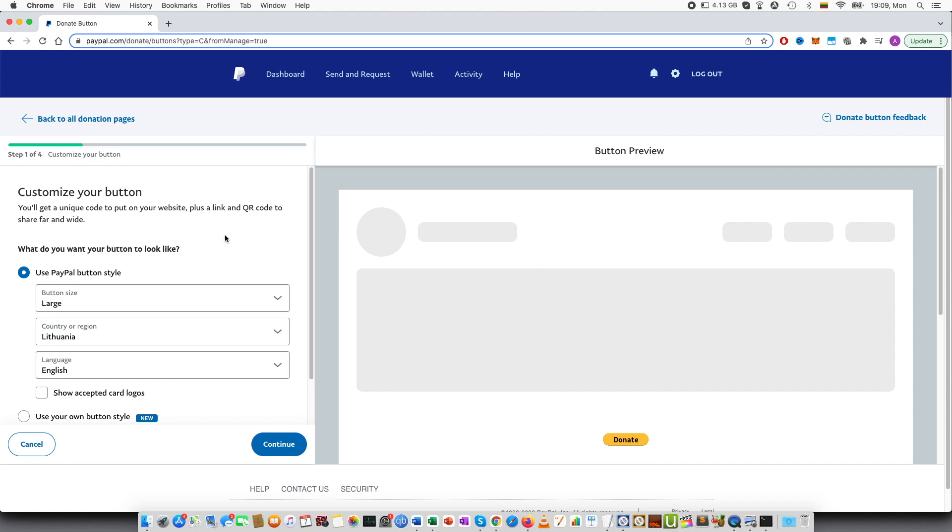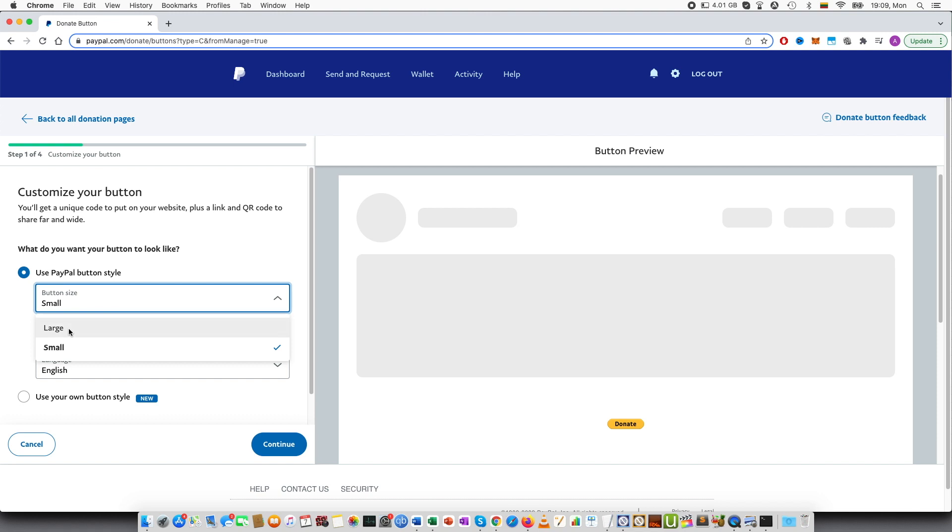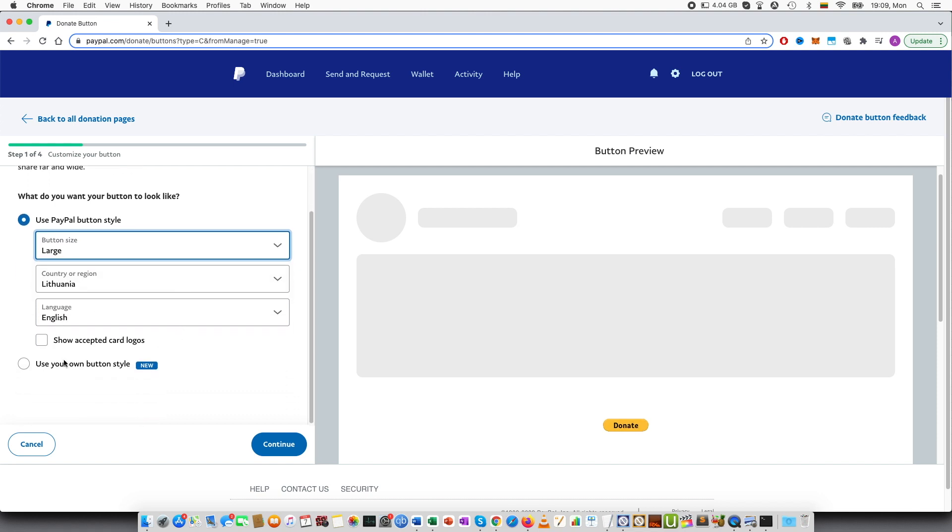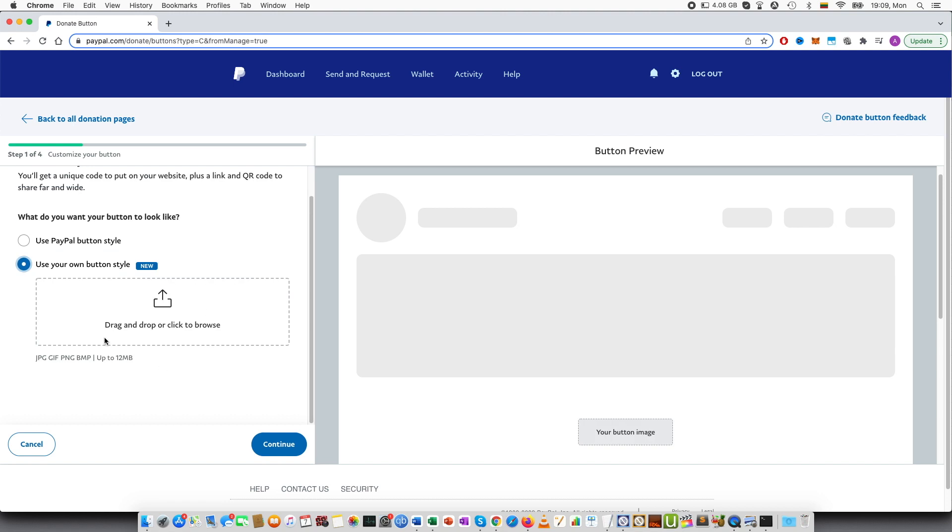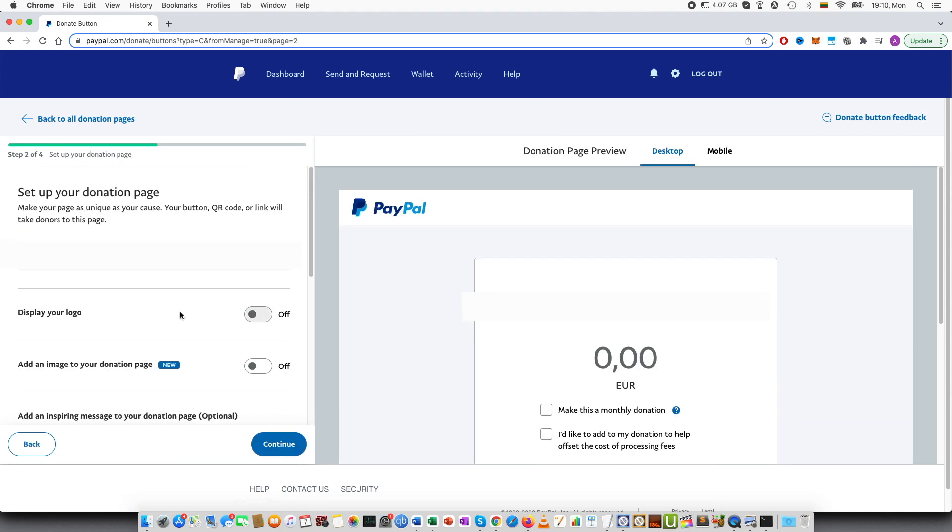The first step is customize your button. You can see what do you want the button to look like. Button size, you can make small and you can see the preview here. It is smaller, large, country, region, language or use your own style, which is a new feature. And then you can upload JPG, GIF, PNG and BMP file formats. Let's go with the standard PayPal button. Continue.